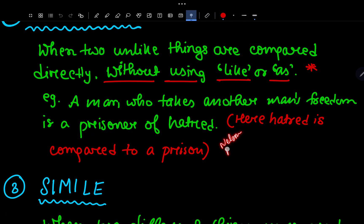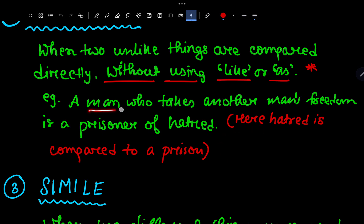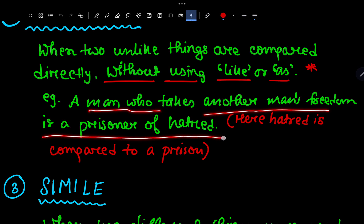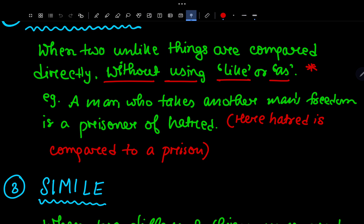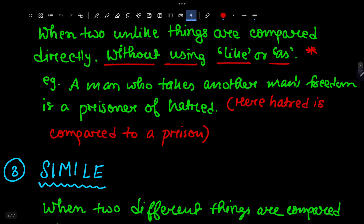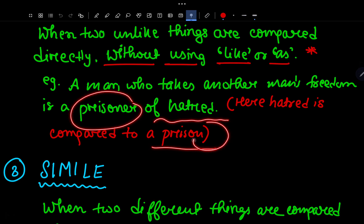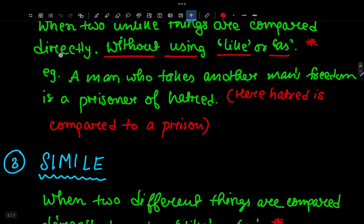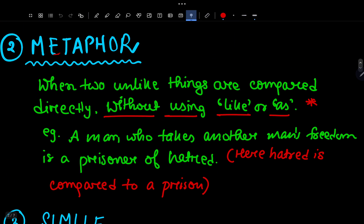From the Nelson Mandela chapter: 'A man who takes another man's freedom is a prisoner of hatred.' Here, hatred is compared to a prison — 'prisoner of hatred.' Hatred is like a prison, a jail — this is a direct comparison. So this is a metaphor. Students often confuse metaphor and simile — the main difference is that metaphor does not use 'like' or 'as'.